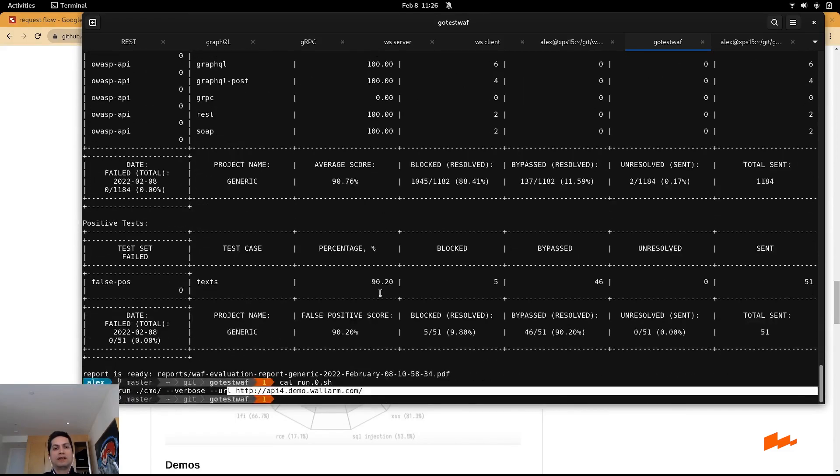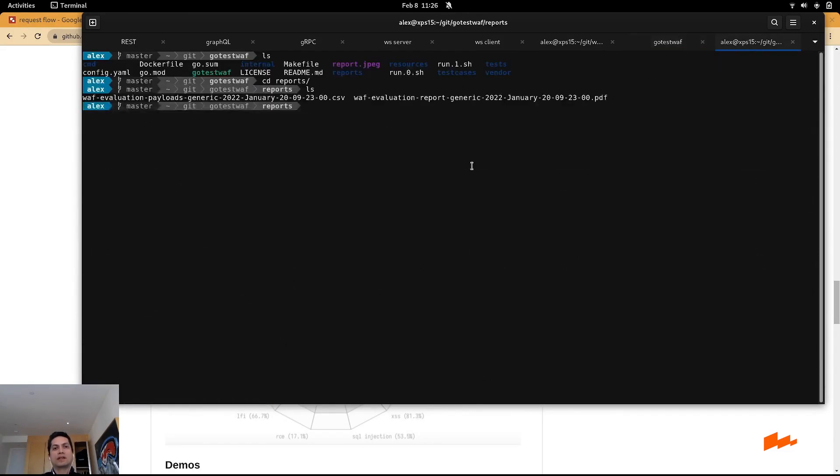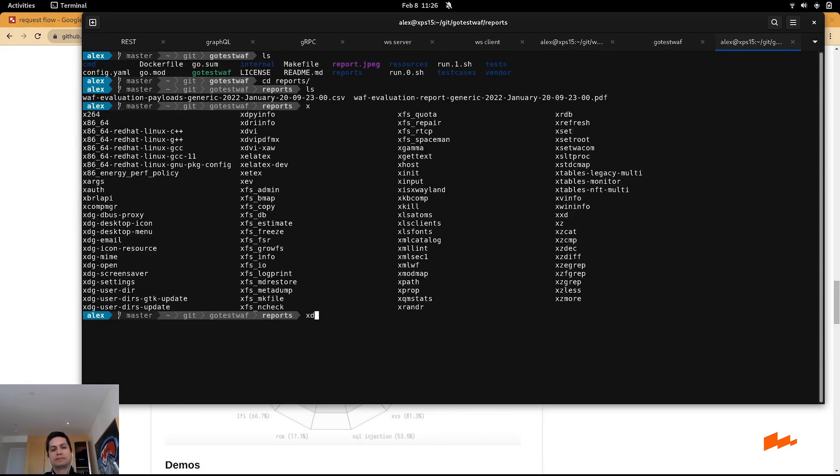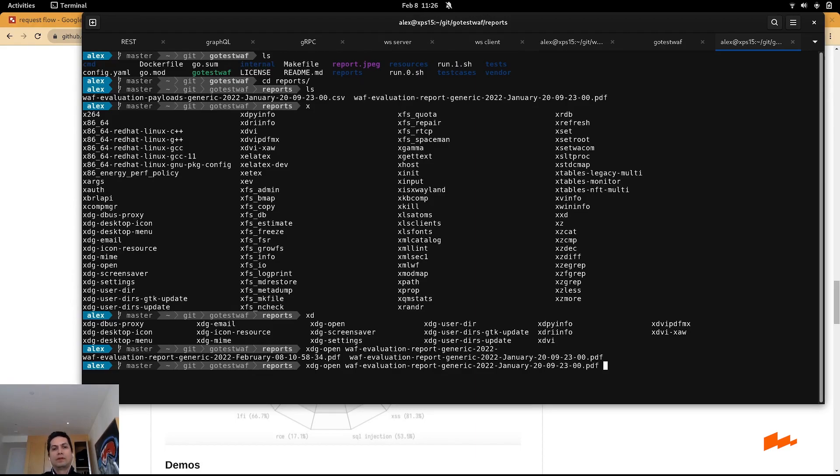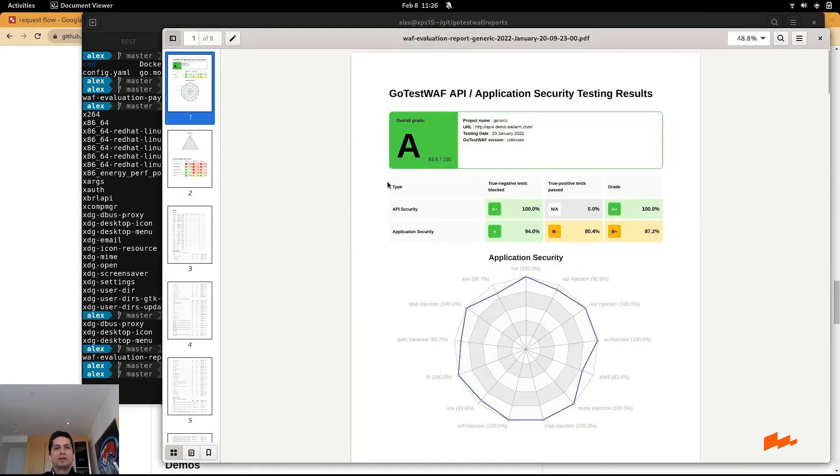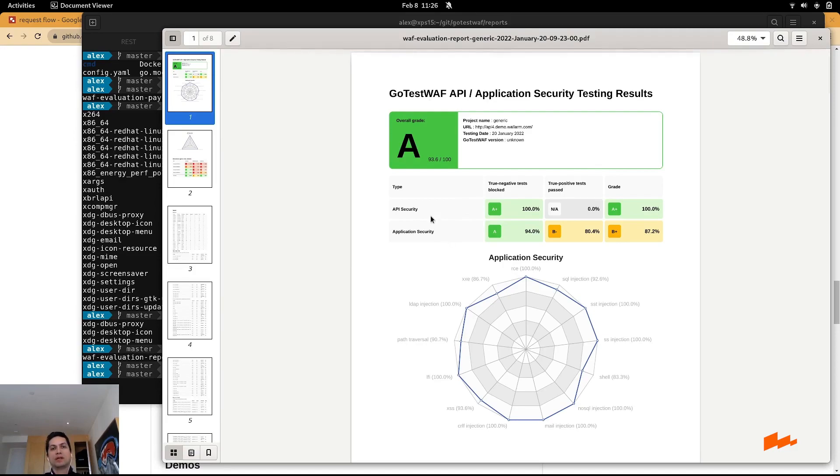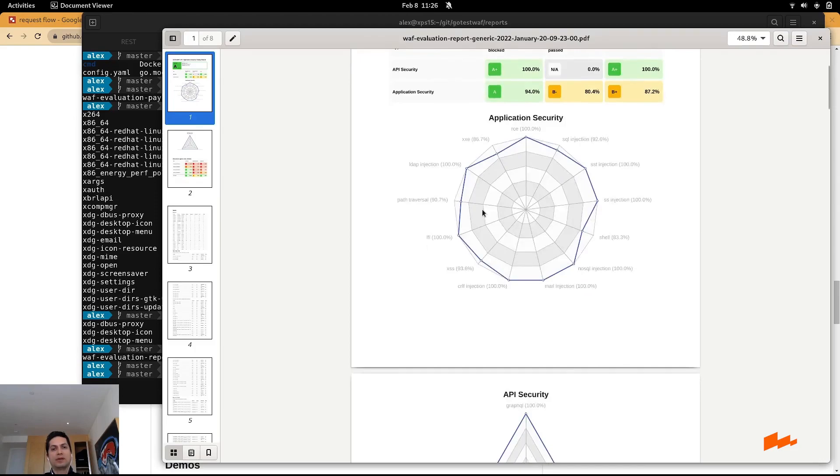At the end, you're going to get a report, like I mentioned before. In this particular case, an endpoint that is protected by Wallarm. So as you can see, the quality of the API security with Wallarm has received an A grade based on the API security and application security. You can see Wallarm is able to protect from all the OWASP top 10 attack API and web.